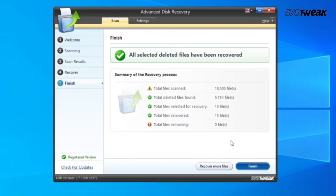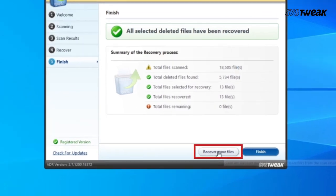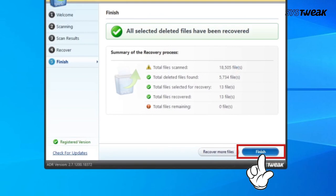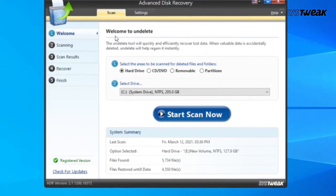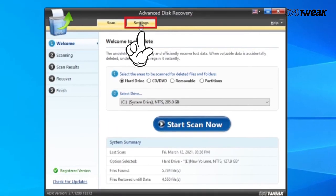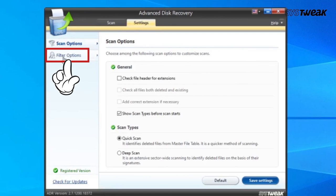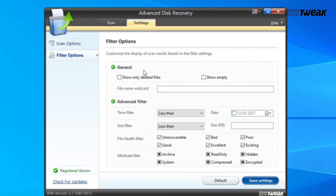This will show you whether the files were successfully retrieved by Advanced Disk Recovery. If you wish to recover more files, click on Recover More Files; otherwise, click Finish. Additionally, you can use Filter options to find a specific file based on time, size, health, date, and more.